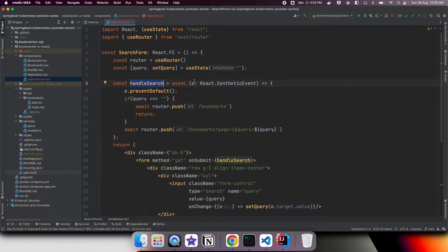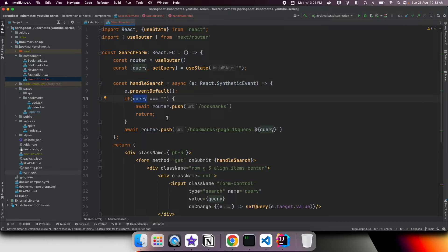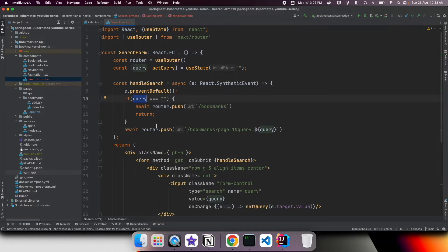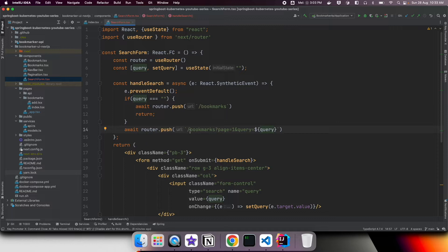Because we don't care about the event type we are using React SyntheticEvent. We check whether there is any value entered by the user as the keyword. If there is no value we redirect to the bookmarks index page — the bookmark listing page. If there is a keyword value we redirect the user to the same bookmarks page but with page 1 and append the query parameter named 'query' with whatever keyword the user entered. We are not triggering any backend API on submission — we are simply redirecting to this URL.